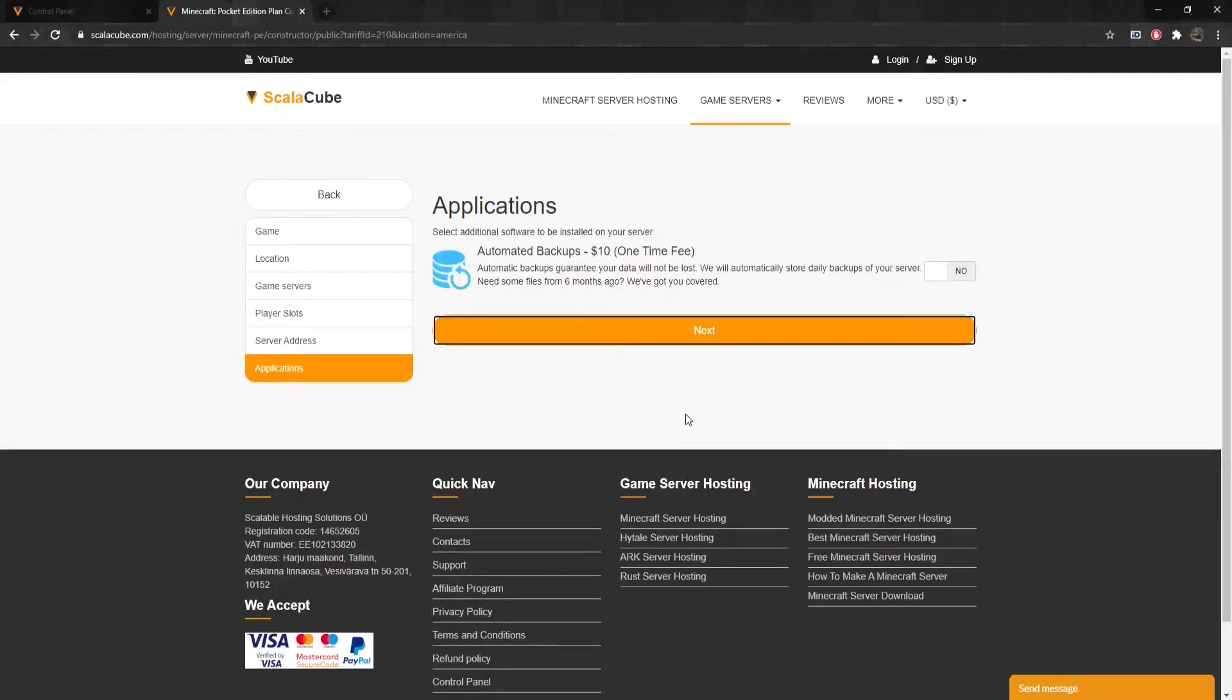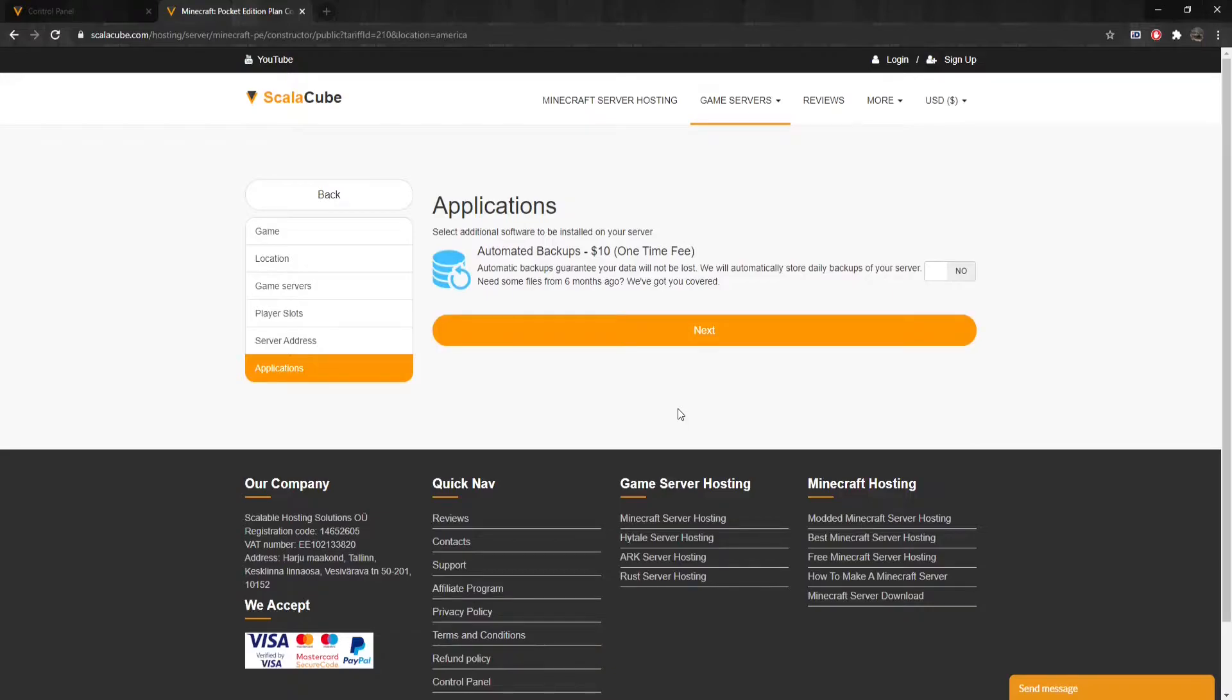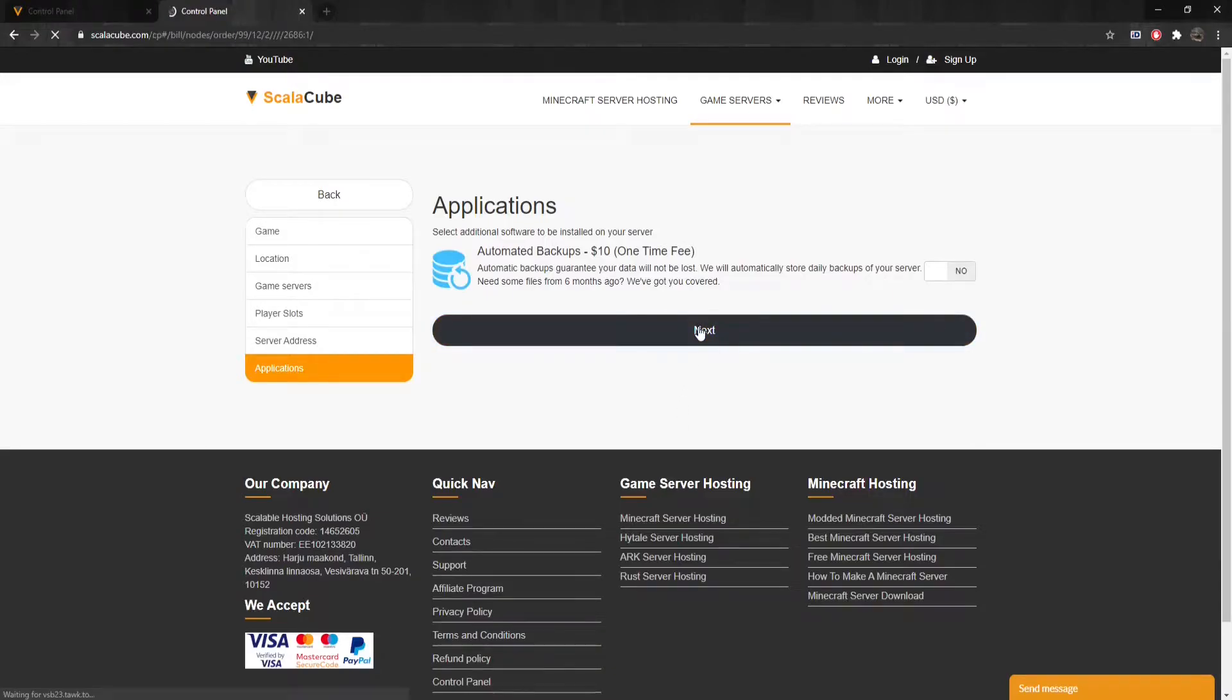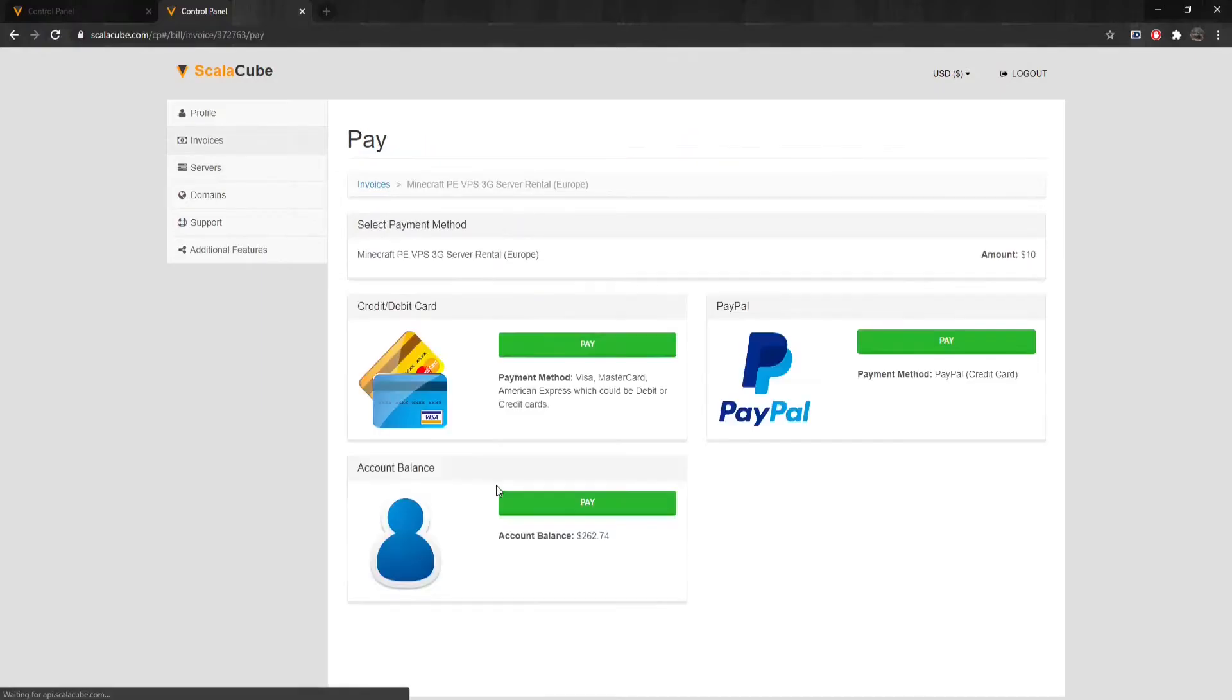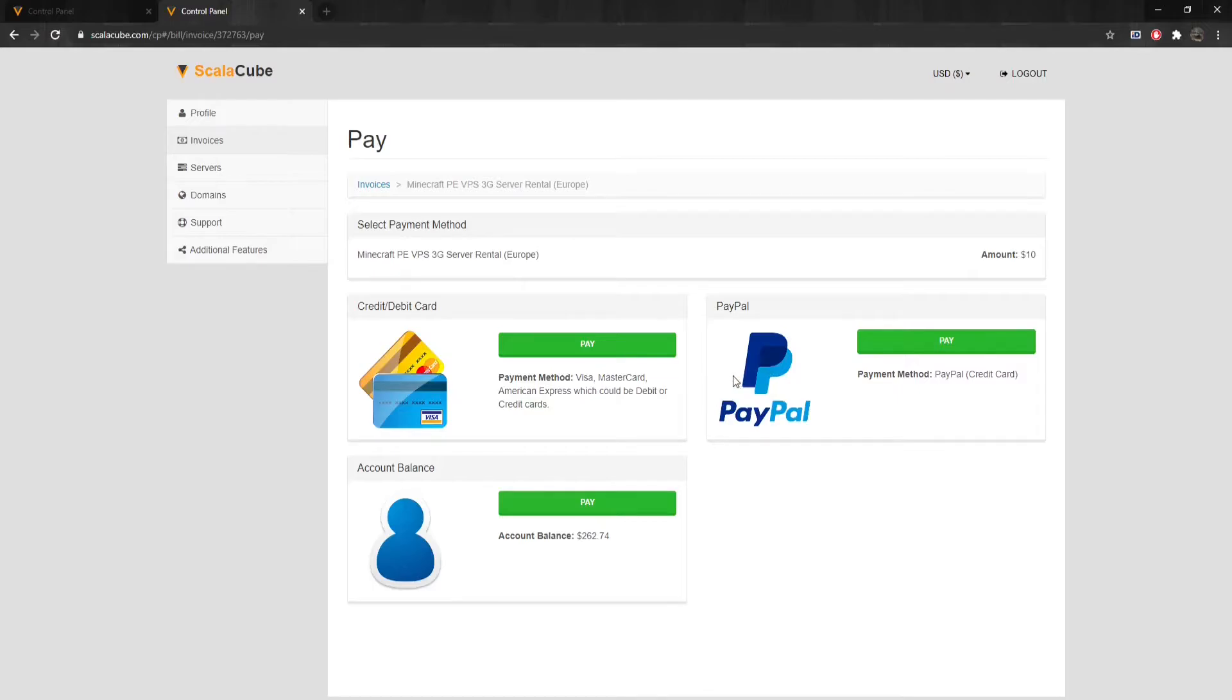Here you can select any additional applications for your server. These can be selected at a later date if required. Confirm your server details and click on Pay. Your first purchase is automatically given a 50% discount. Select your payment method and finalize your payment.